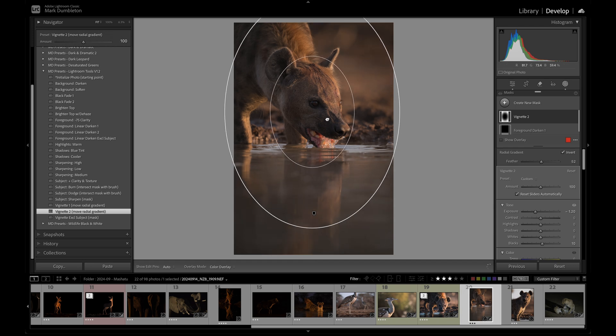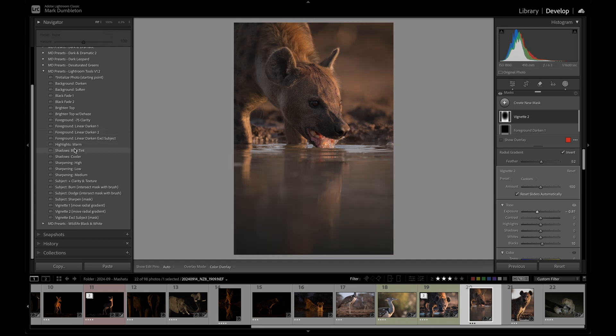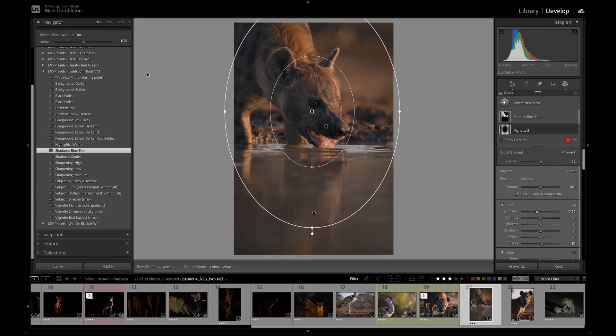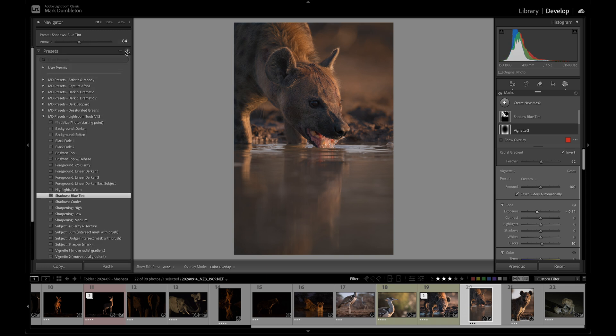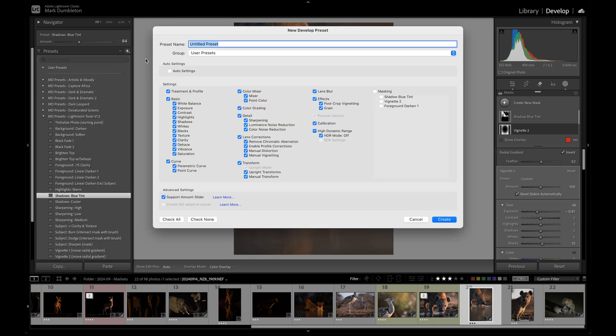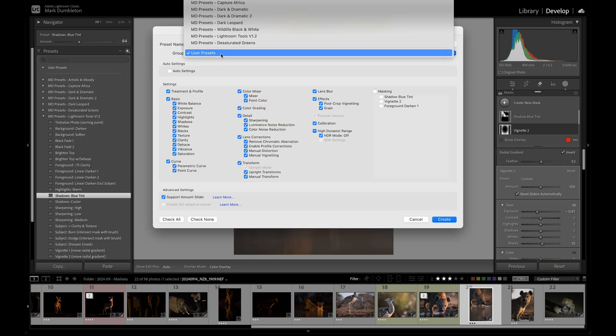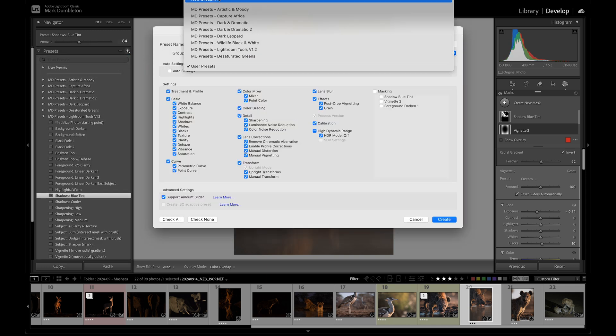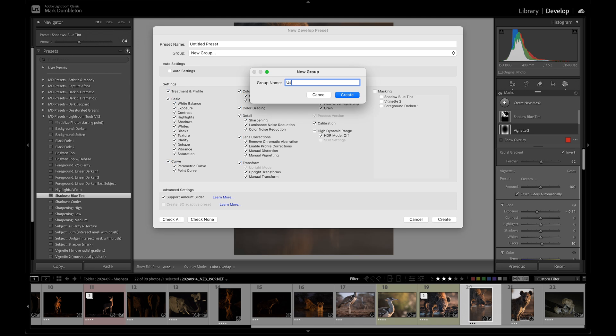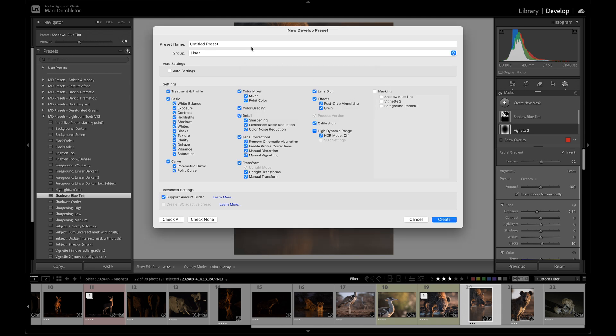You can quickly add any effect you've programmed into a preset. To create your own, first apply the effect you want, then click the plus icon under Presets, check the box next to the specific effects you want to include, name the preset, choose the group, and save it. You can then use the preset on your next edit.